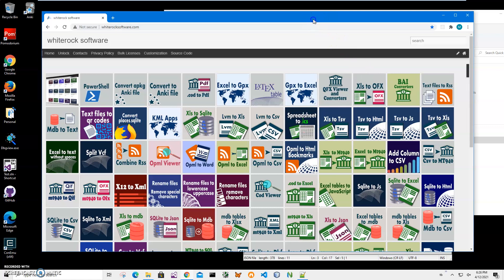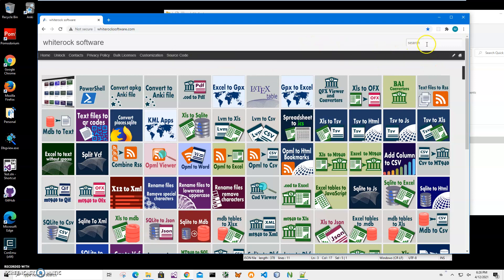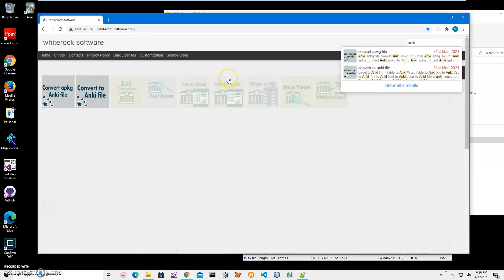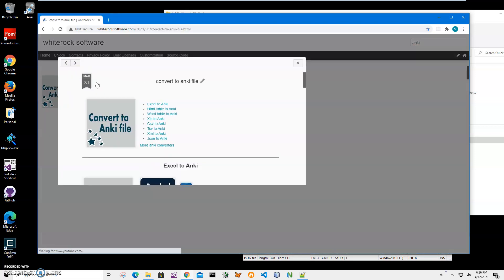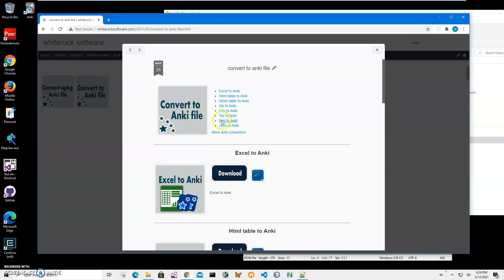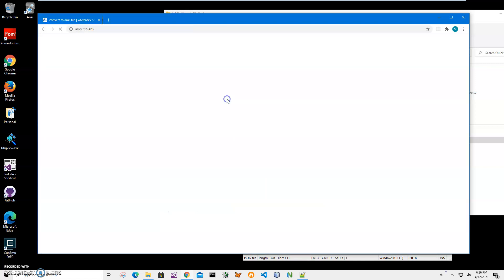At this point, this is my website to find the Anki app. I will click on search and type Anki, then click 'Convert to Anki file', then click on 'JSON to Anki'.